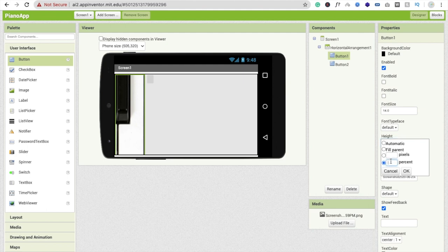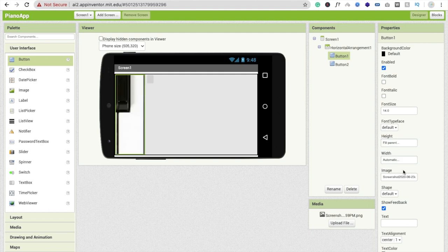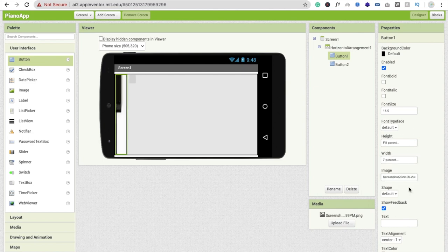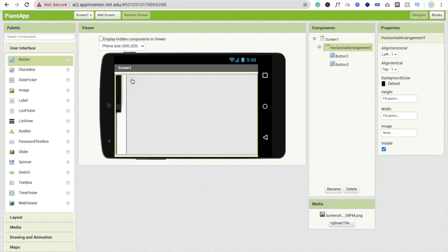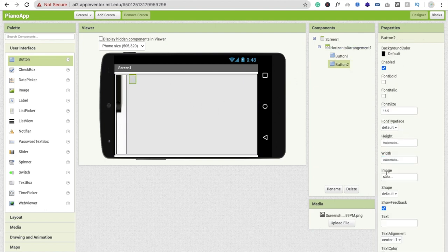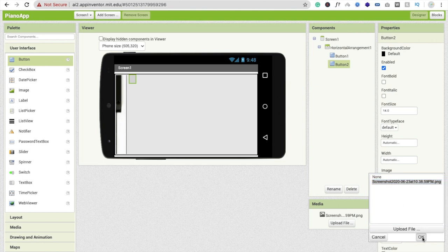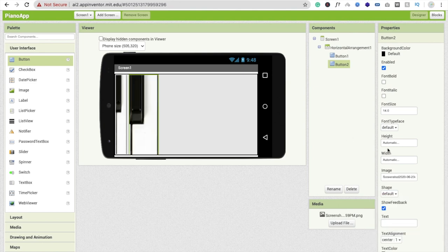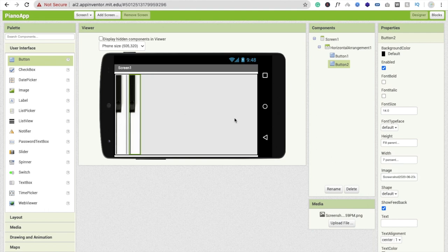Set the height to Fill Parent and the width to seven percent. It should look fine. Then click the second button, apply the same image, and also set height to Fill Parent and width to seven percent.